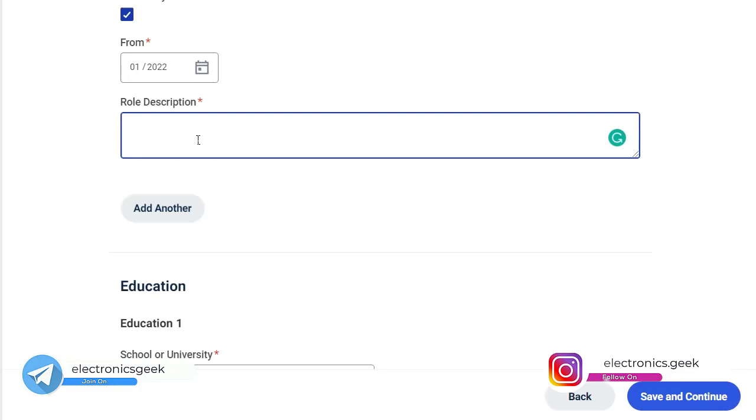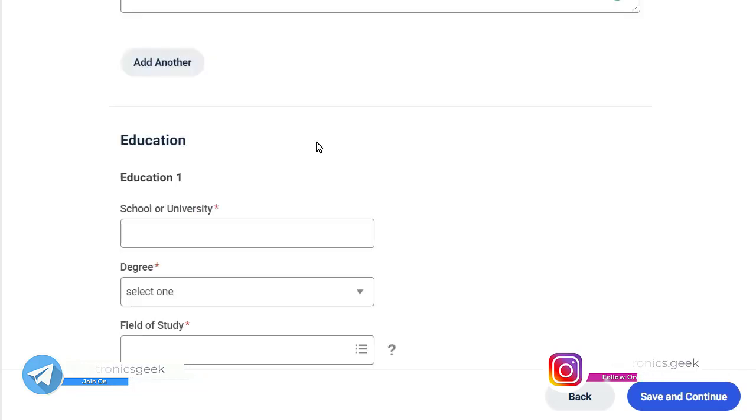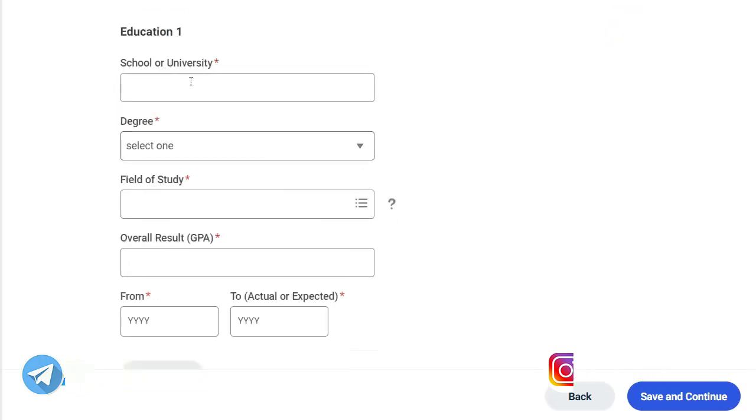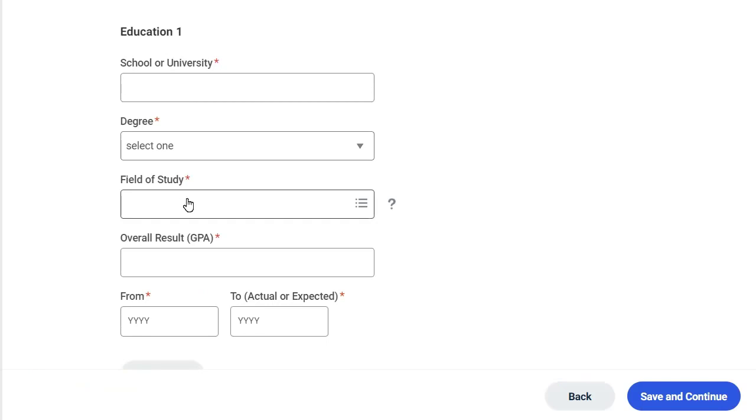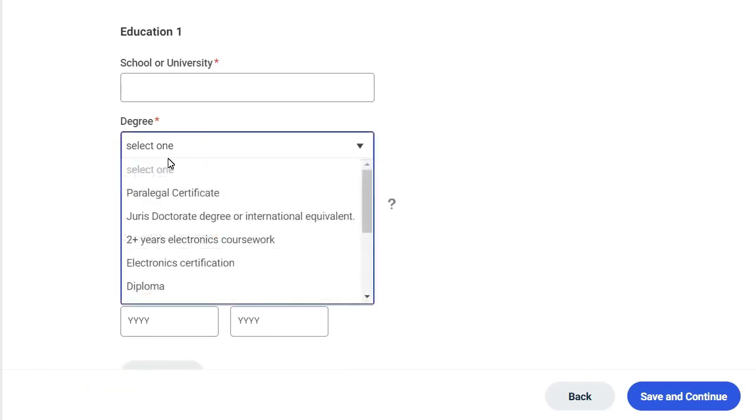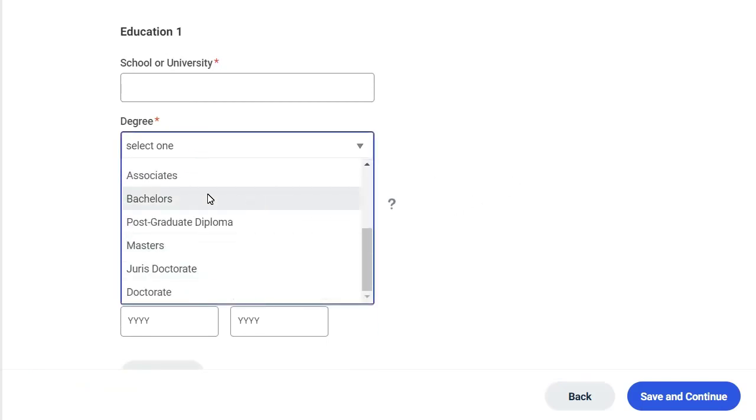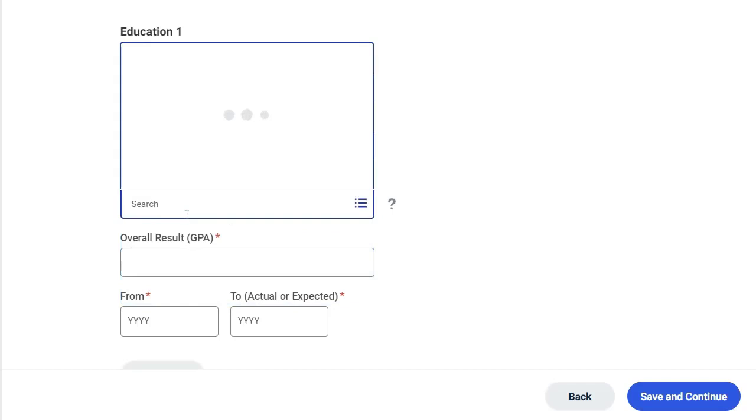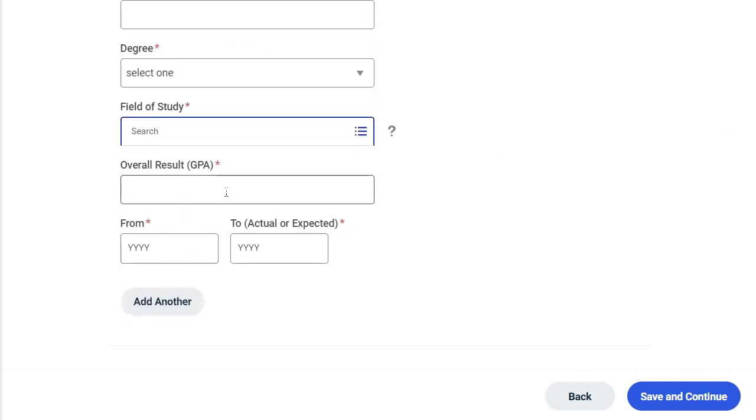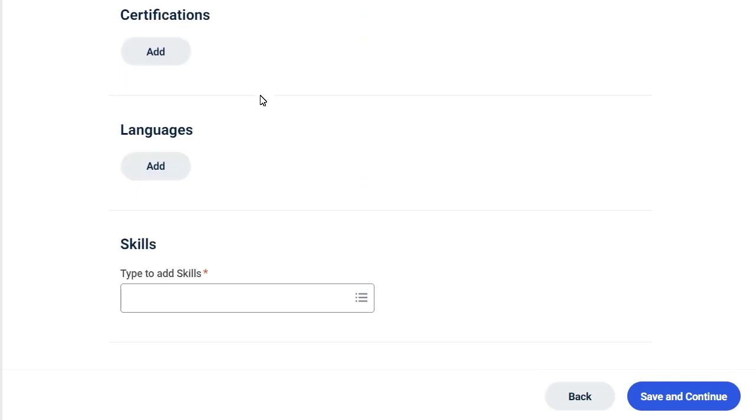Here you have to put your qualification, education details like degree, B.Tech or whatever you have done. Degree in Bachelors, field Electronics and Communication, you can put like that, and your CGPA.